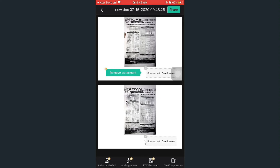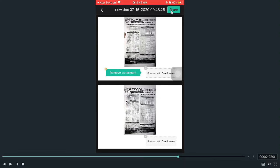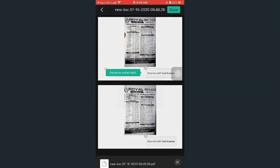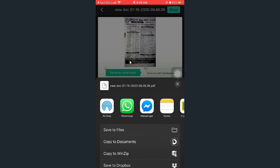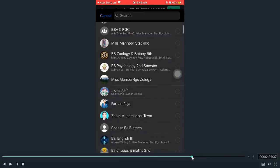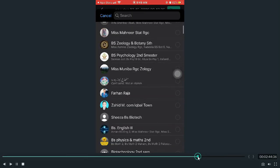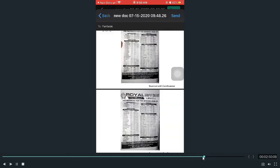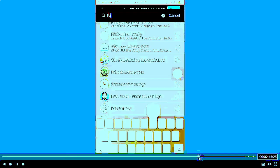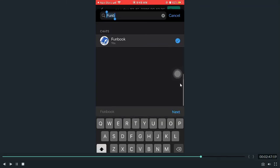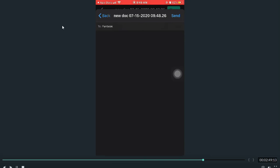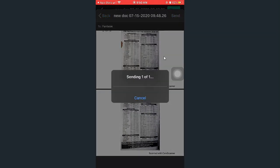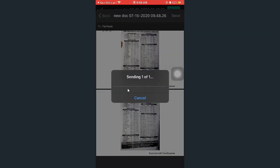After clicking on it, what do you have to do? Share it through WhatsApp. For example, I will share it in a group. I have clicked on it. Share it.